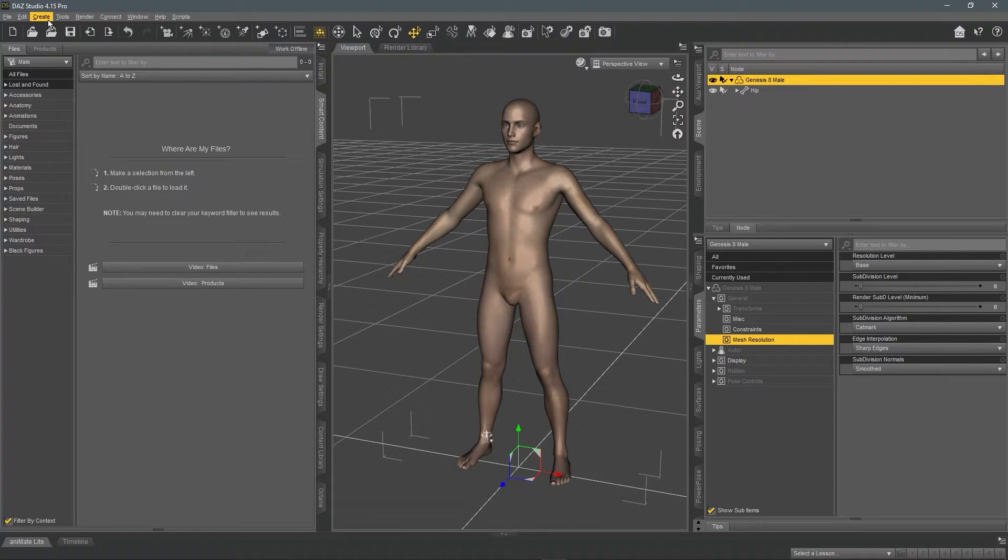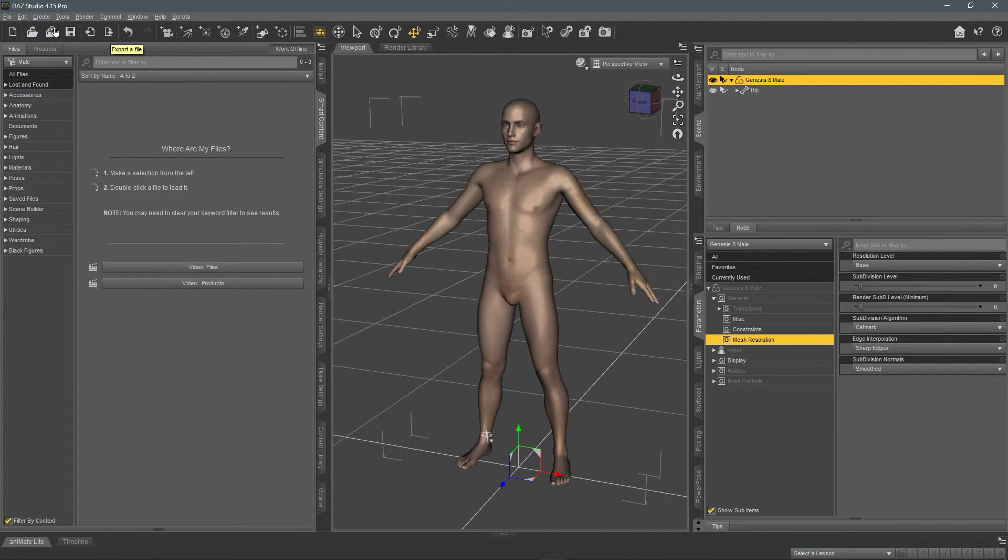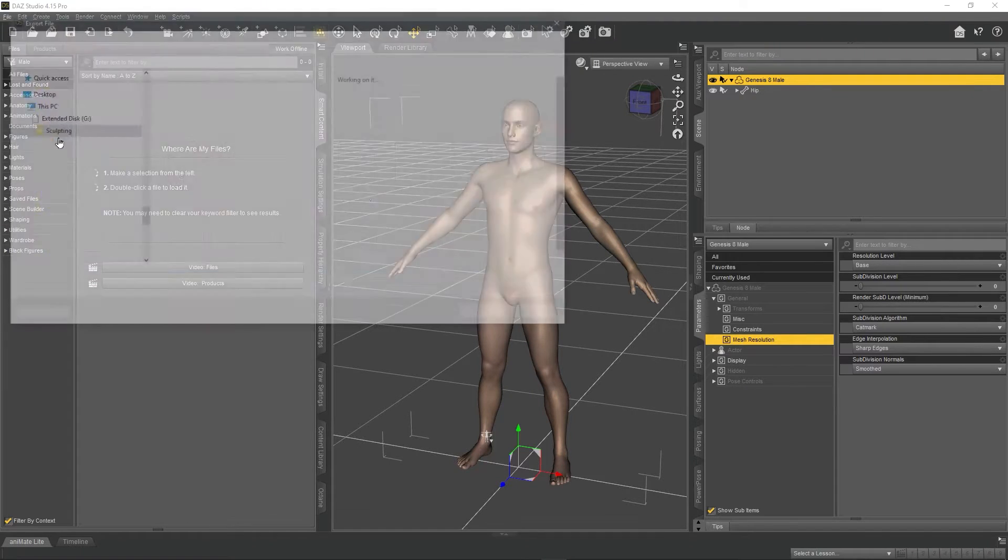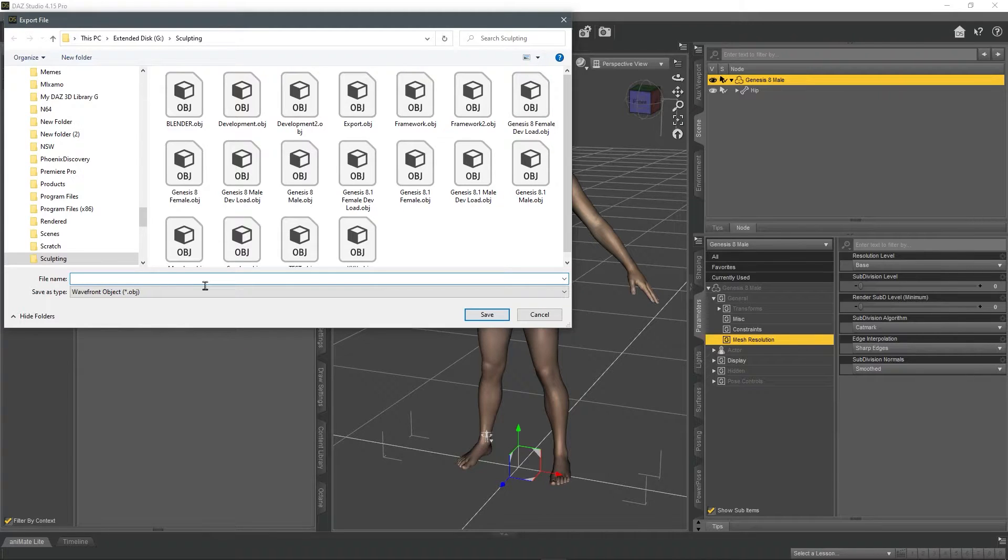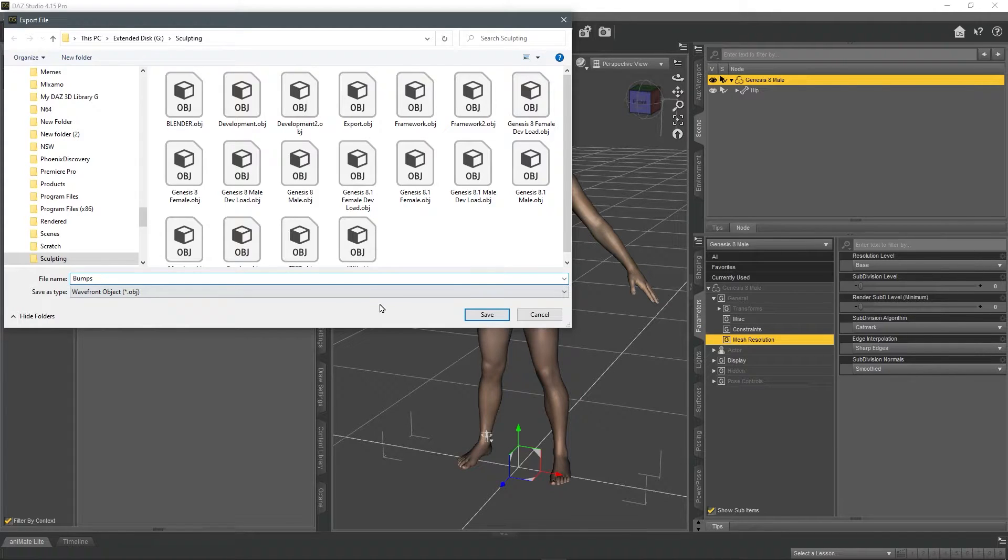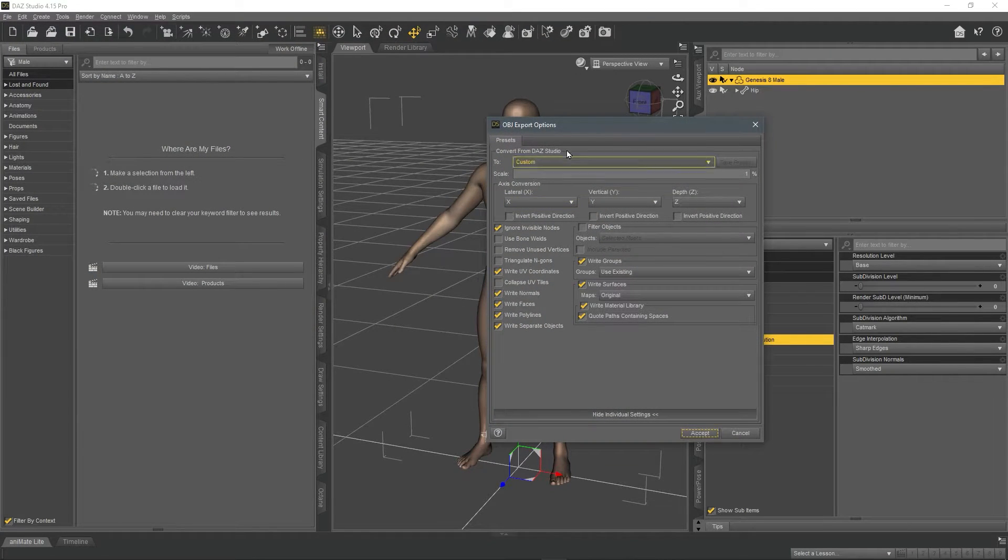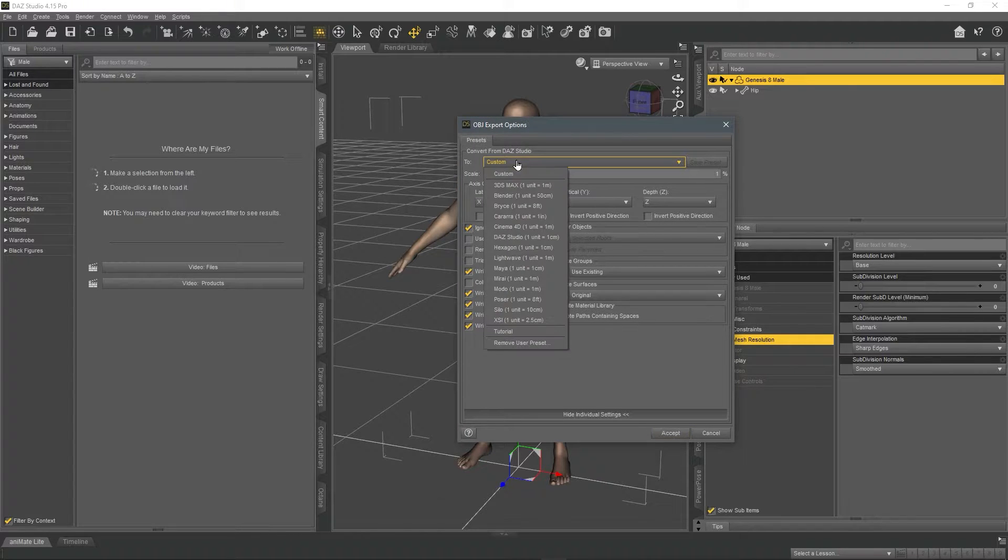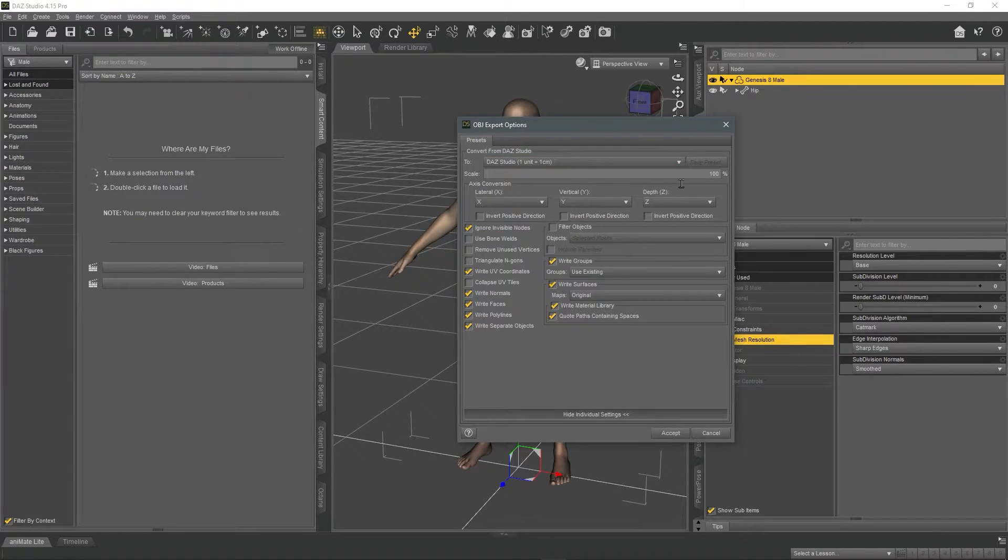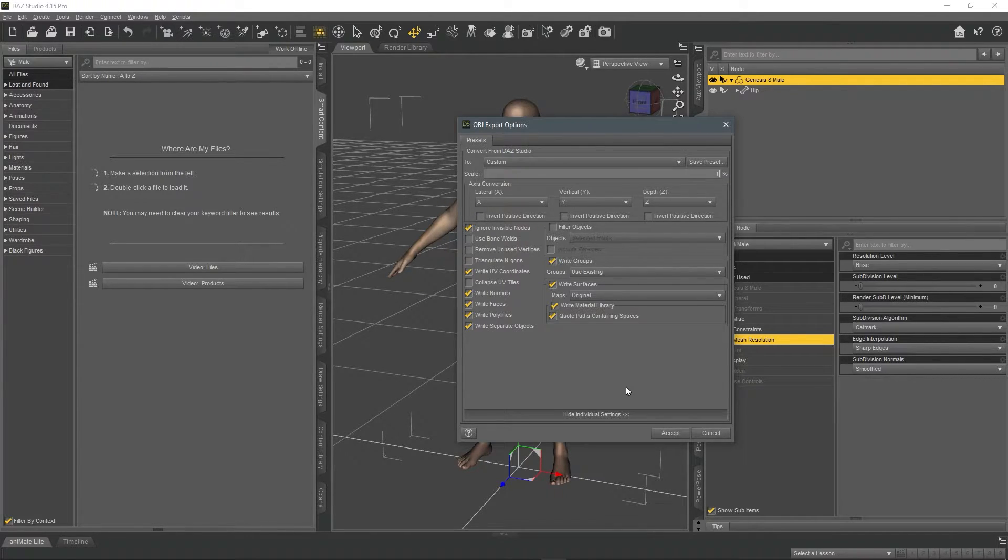Now select that model and export it. You can hit the icon in the toolbar or go to file and export. I'm going to call this bumps, save it as an OBJ file. Go click the presets and select DAZ Studio. Change the scale to 1%.